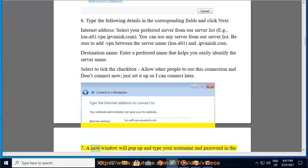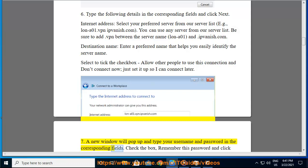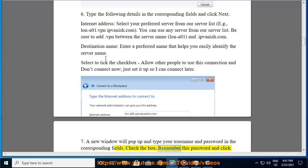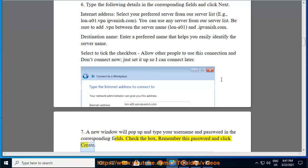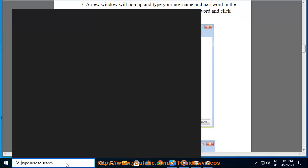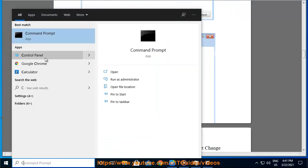Step 7: A new window will pop up. Type your username and password in the corresponding fields. Check the box Remember this password and click Create. Step 8: Click on Close. Step 9: Navigate back to Network and Sharing Center.